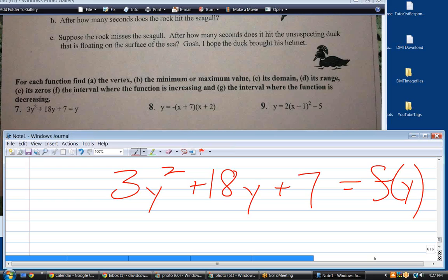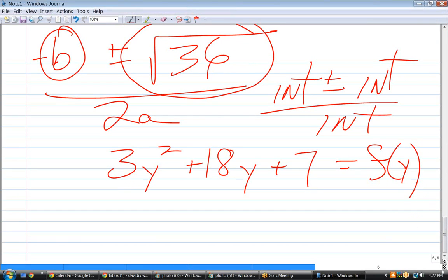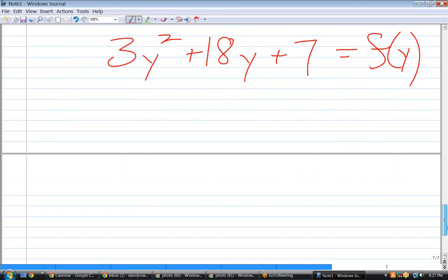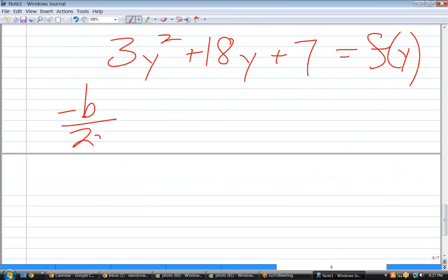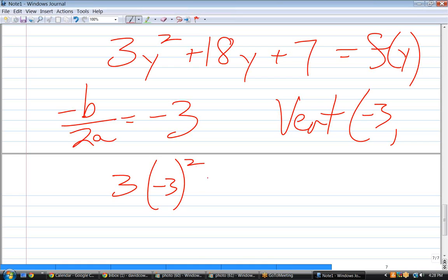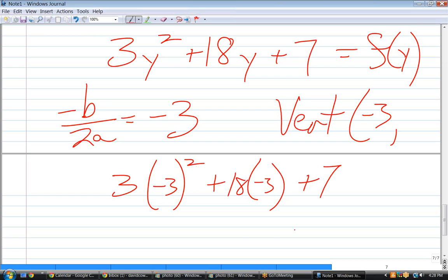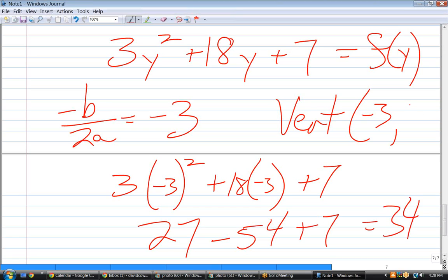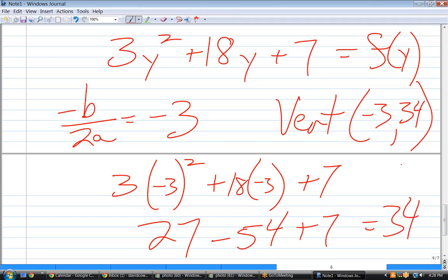Now, what's the best way to find the vertex? We could do negative b over 2A. That's as good a way as any, and it's good to know that that is just the x-coordinate of the vertex. So negative b over 2A equals negative 3. So the vertex is negative 3 comma what? You'd have to plug in negative 3. The vertex is at negative 3 comma negative 20.